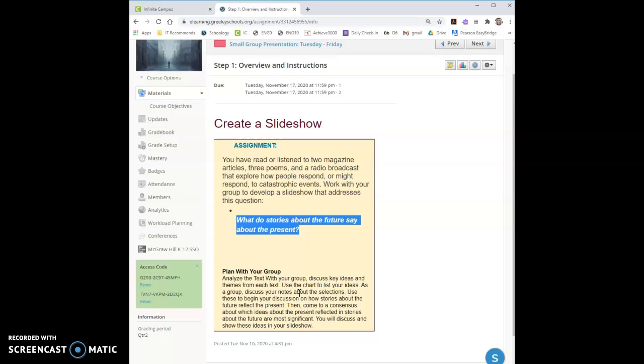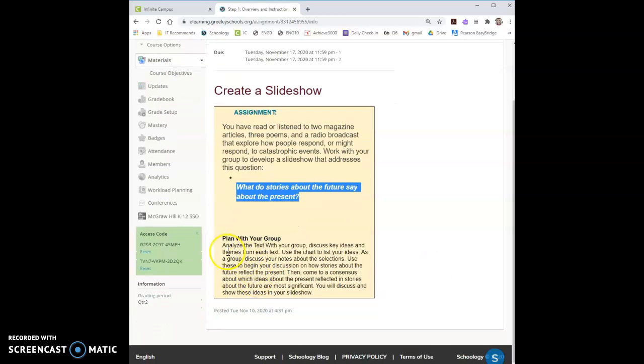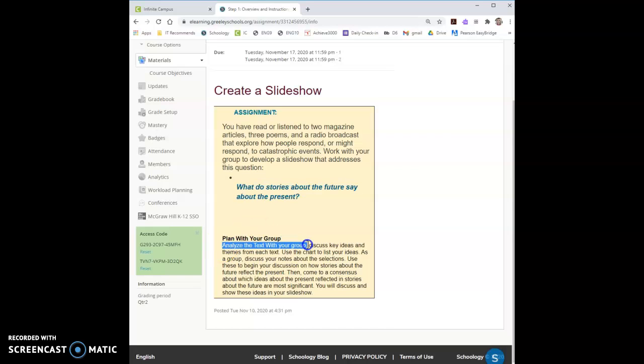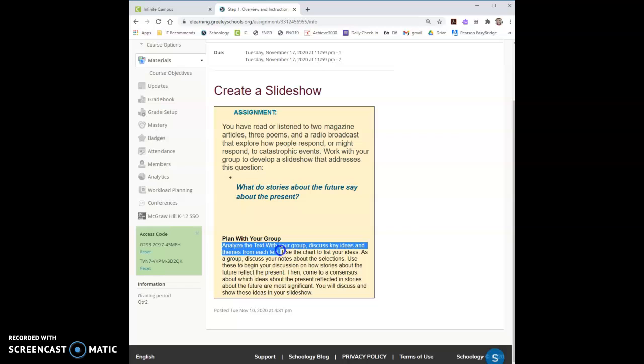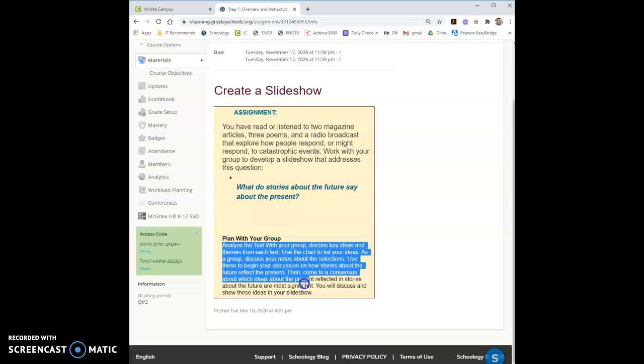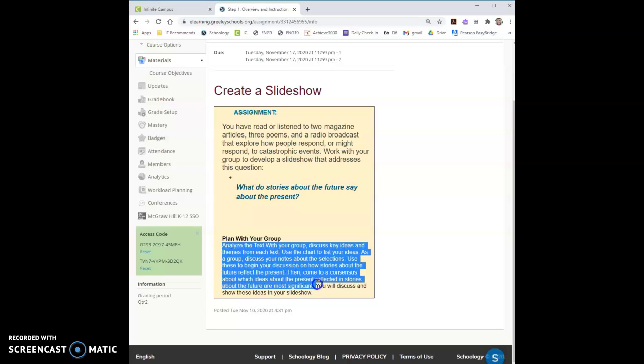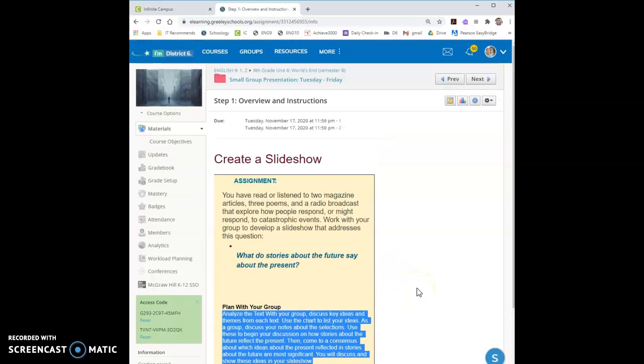So you're going to need to be able to analyze what that story is about and what that could say about the present. Because the authors of futuristic stories are living in the present and that gives them the imagination to imagine these futures. You will want to plan with your group to analyze the text with your group to discuss key ideas and themes from each text. Then you'll begin your discussion, come to a consensus on what you want to add and you'll discuss and show these ideas in your slideshow.